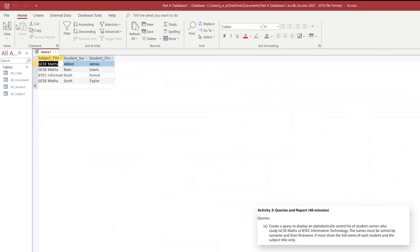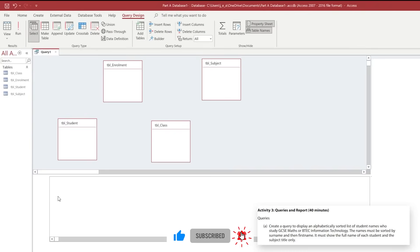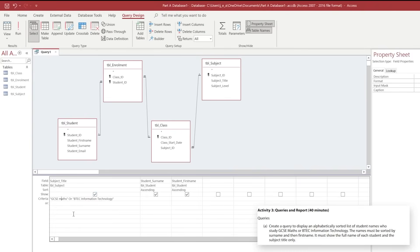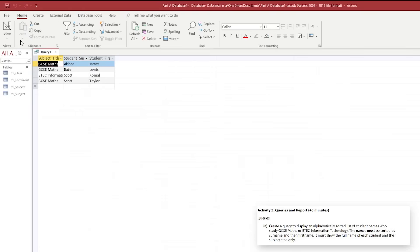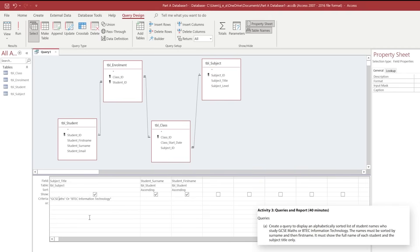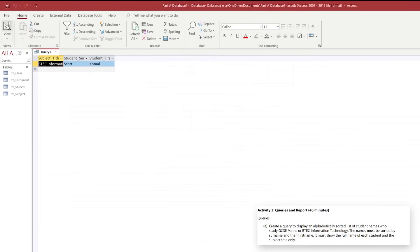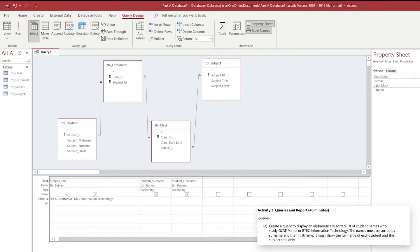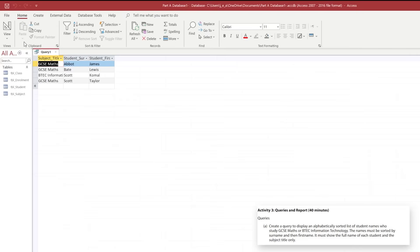We're going to run our query by clicking on the Run option in our ribbon and you should see the four listed students that are studying GCSE Maths and BTEC Information Technology, sorted by surname and then ascending for the forename. Just to show you - the criteria will run properly on either a capitalised or a lowercase letter, but be careful with spelling. If you mistype, your results will completely skew because we're looking for specific criteria and it needs to be spelt correctly.